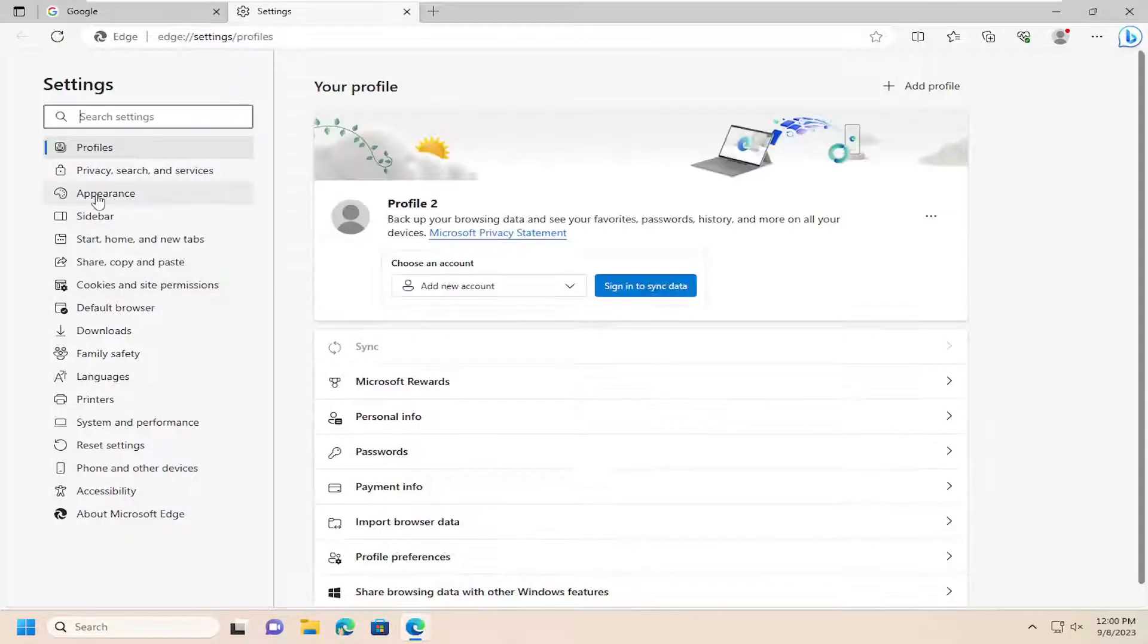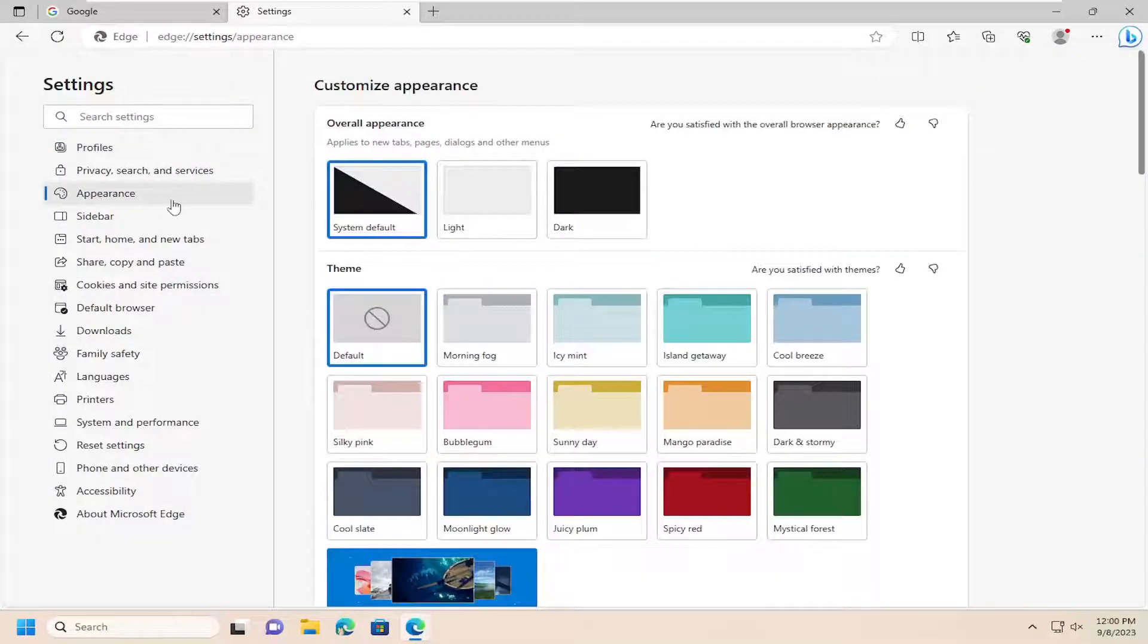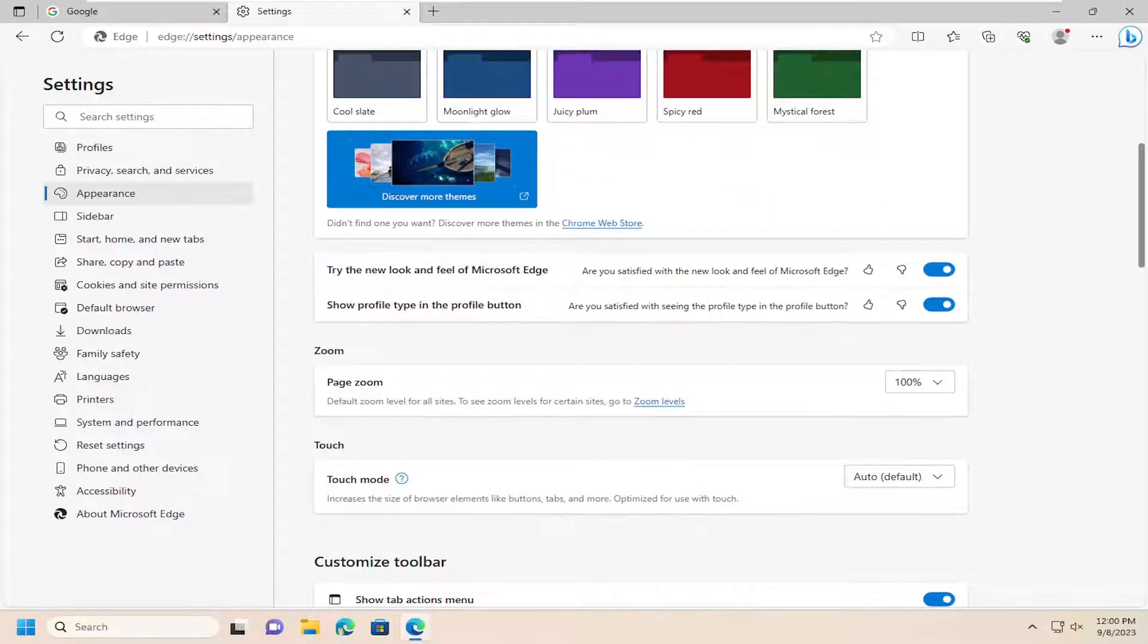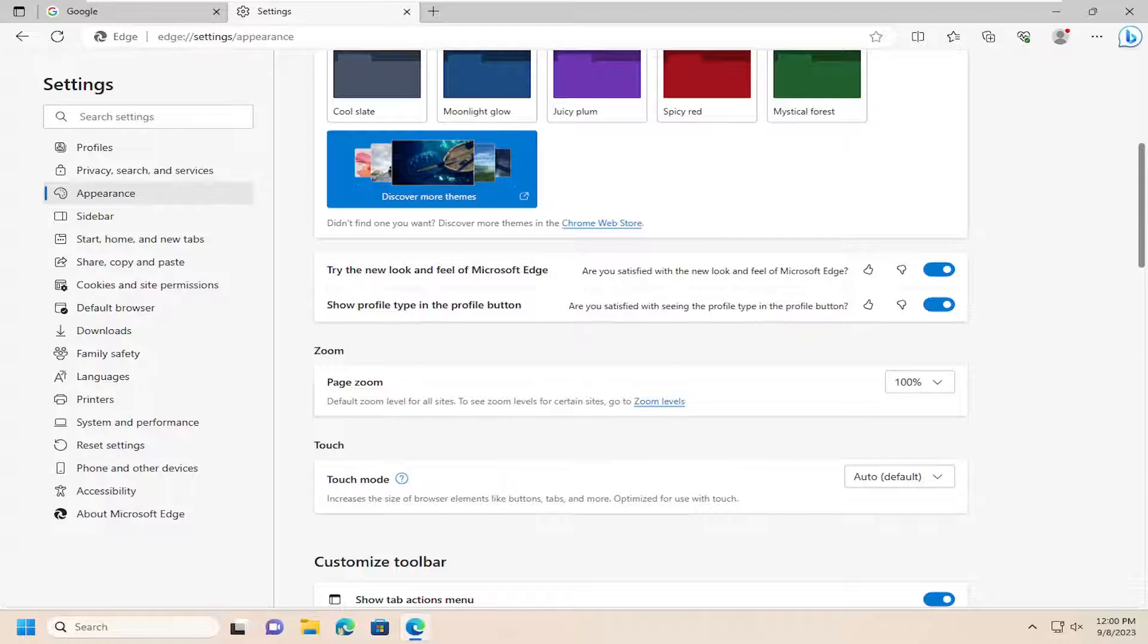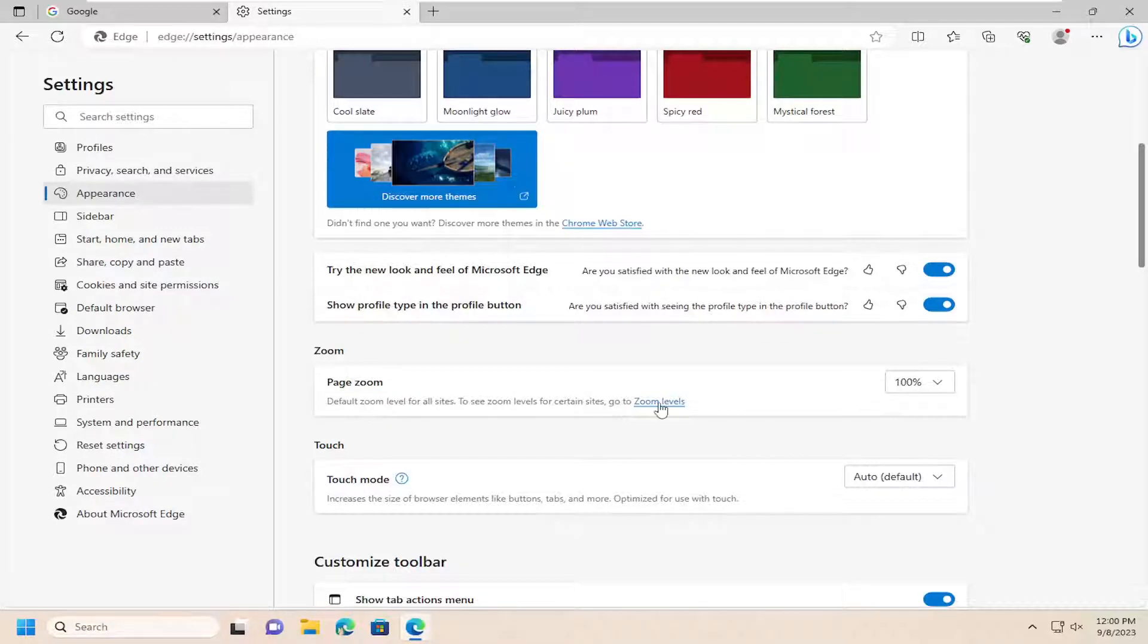On the left side you want to select appearance, and then on the right side you want to scroll down underneath zoom, page zoom, default zoom levels for all sites. To see zoom levels for certain sites, go to zoom levels.